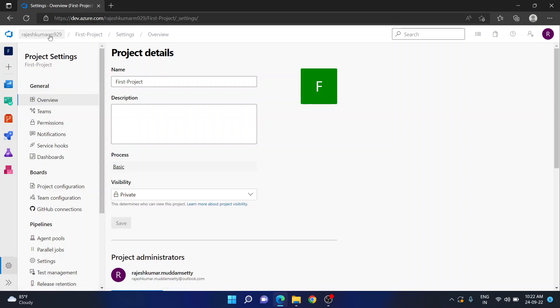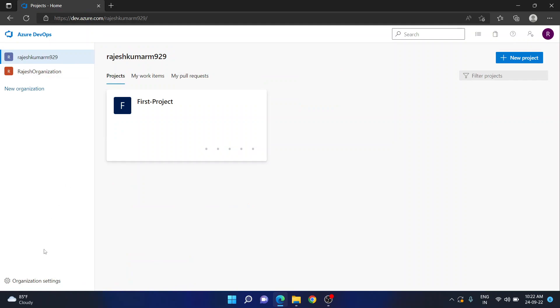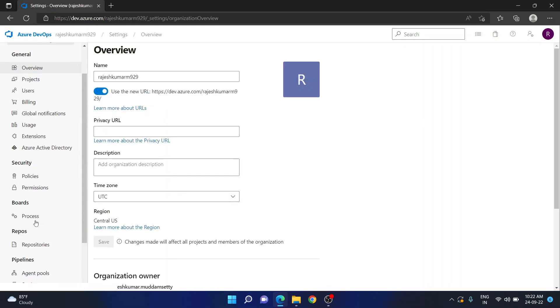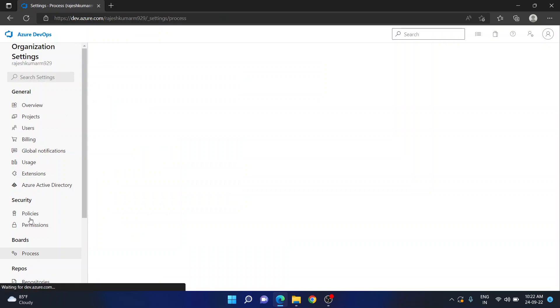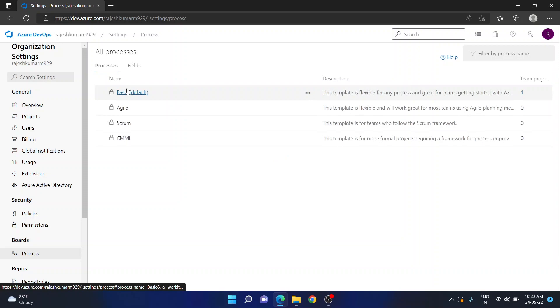This is because of the settings in your organization. So if you go to your organization settings under boards, there is an option called process. Here if you see, the default process was basic.